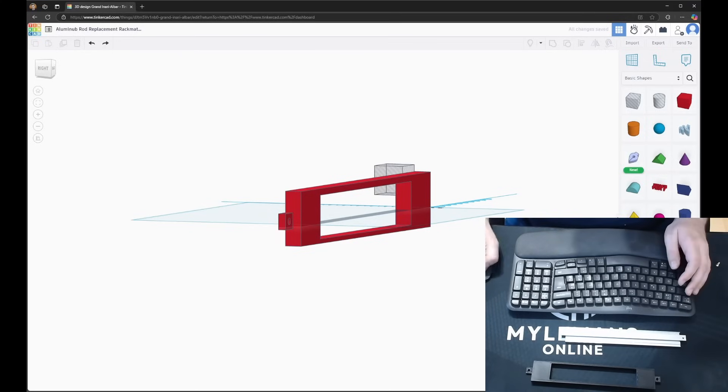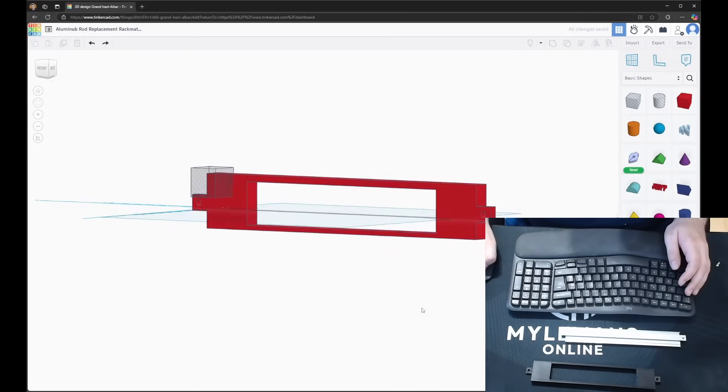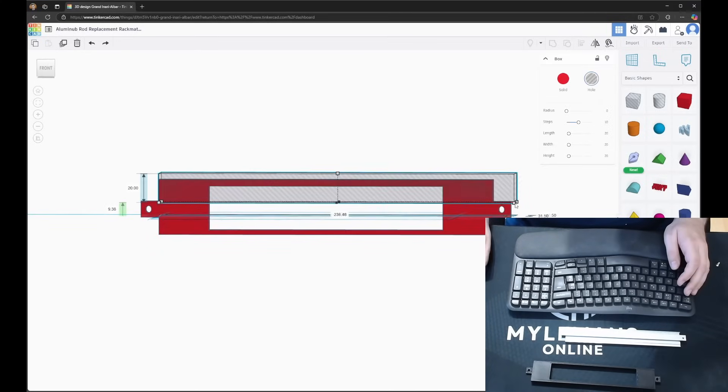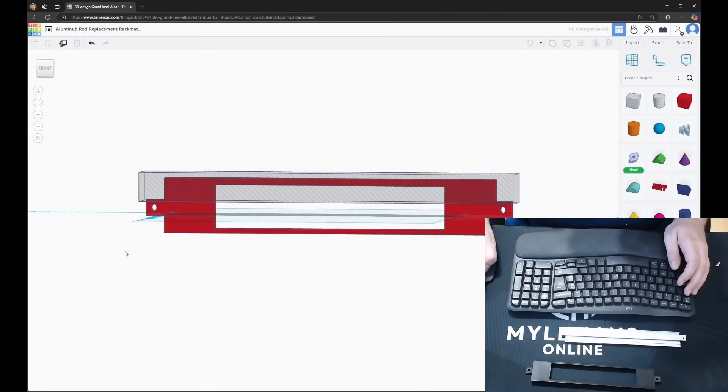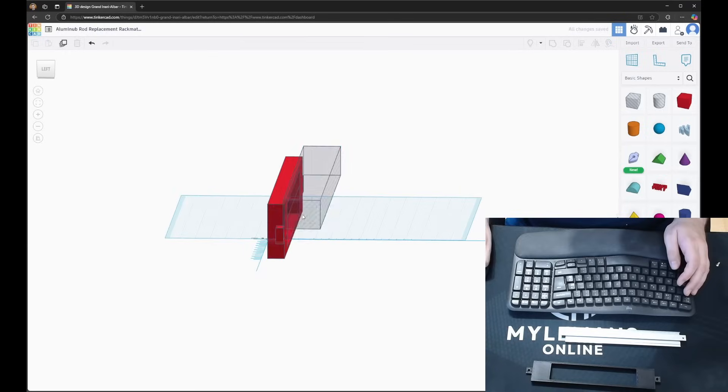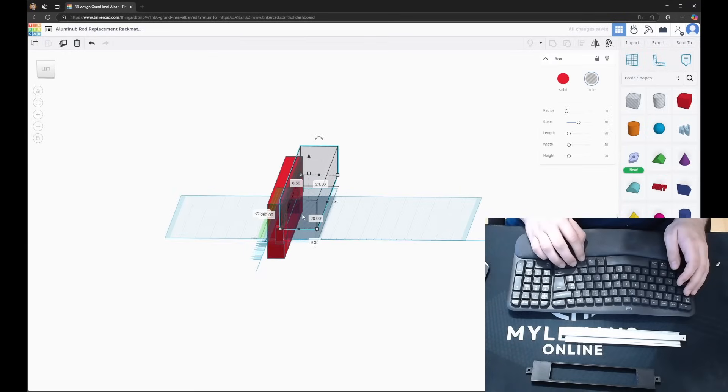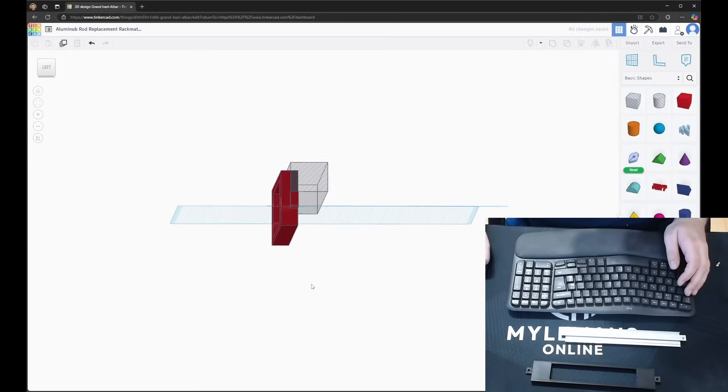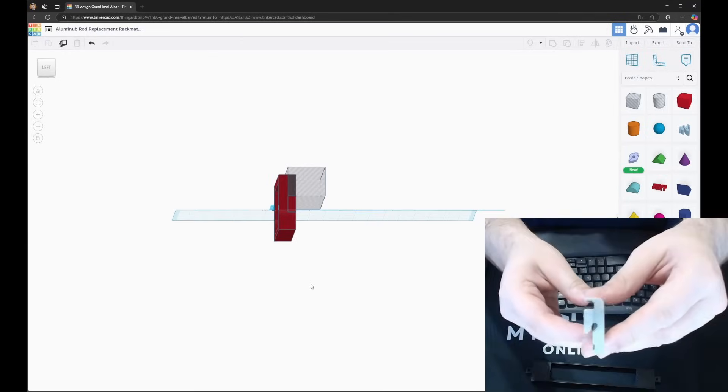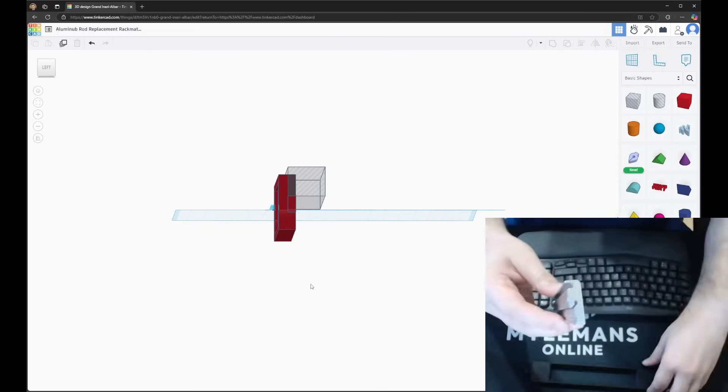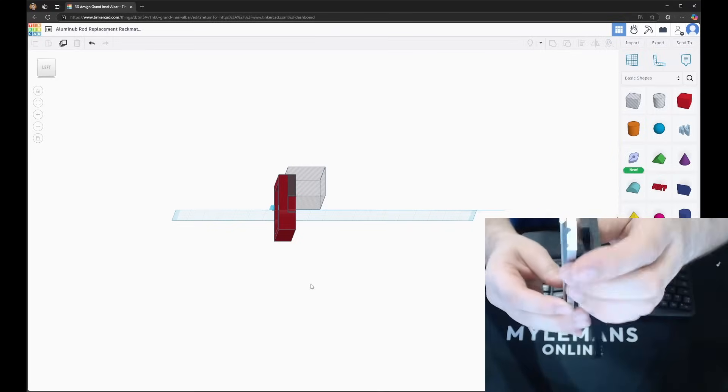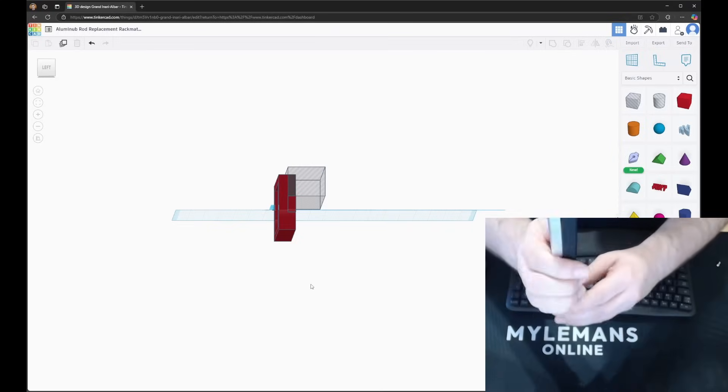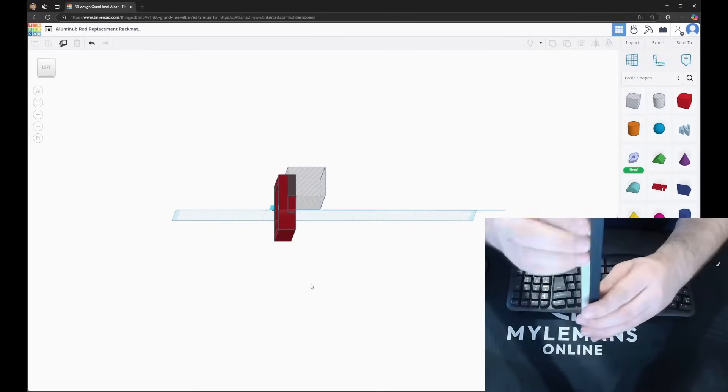Then, I jumped into TinkerCAD and designed a small custom mount to hold the switch in place at the top of the rack. It fits flush, holds steady, and keeps everything tidy. I opted to create a replacement piece to keep the original rigidity of the rack.